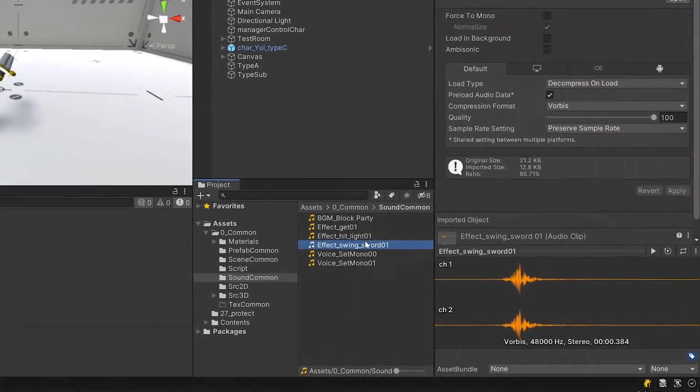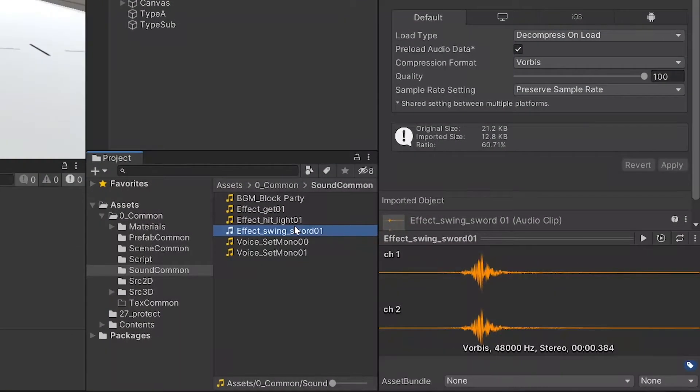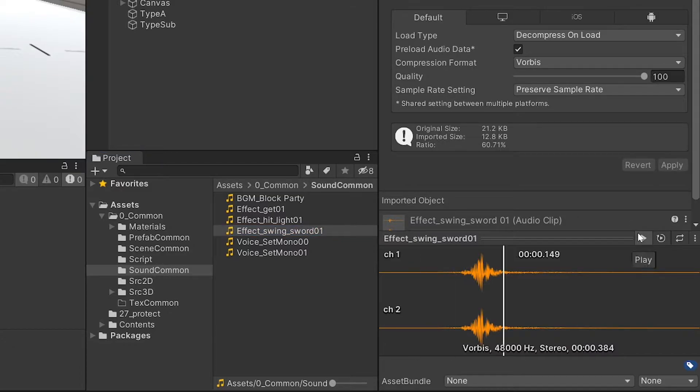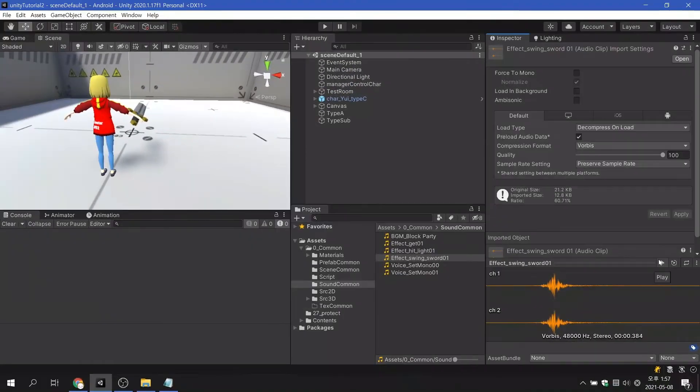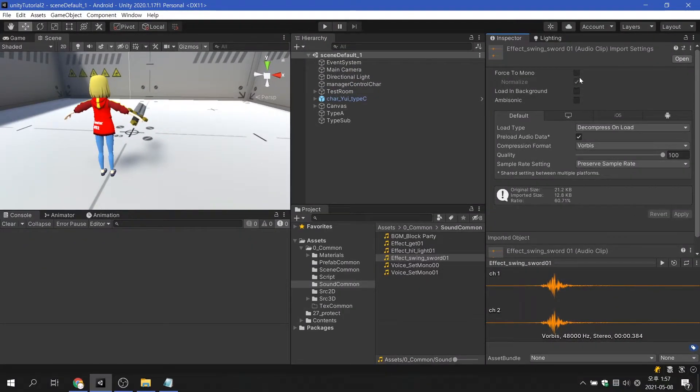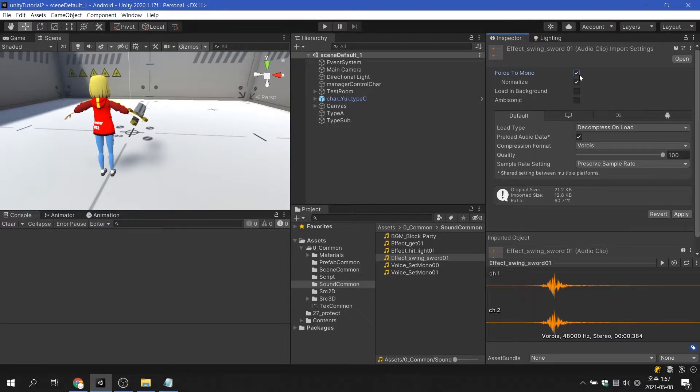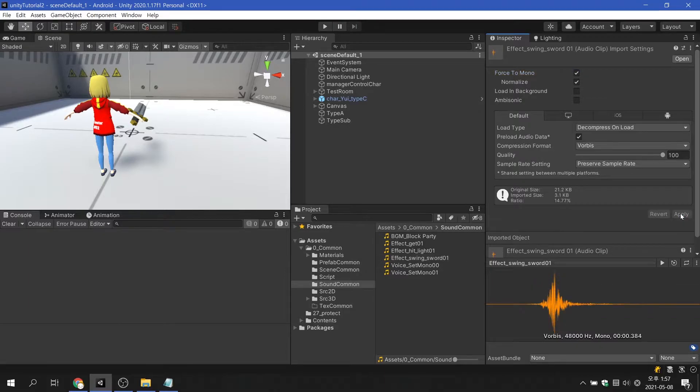Even though MP3 files were used, it was confirmed that the file size was reduced when using the Vorbis compression format. Let's look at each of the options for an audio clip.